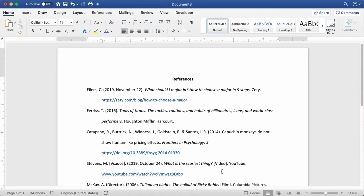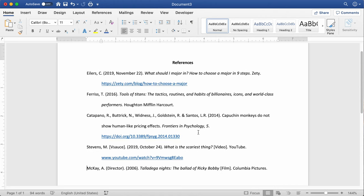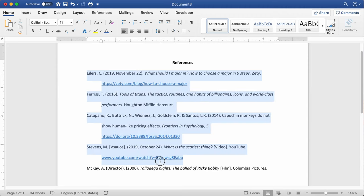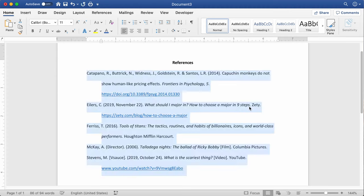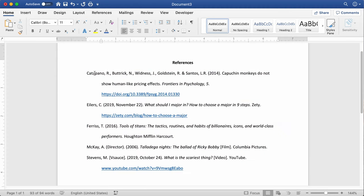The last thing you need to do with your references list is alphabetize it. Highlight all of them, come up to the sort button, click that, make sure it's sorting by paragraphs in ascending order, and click OK. You'll see that your sources are now in alphabetical order. And that should be it — you should have your references all cited and in the right order.